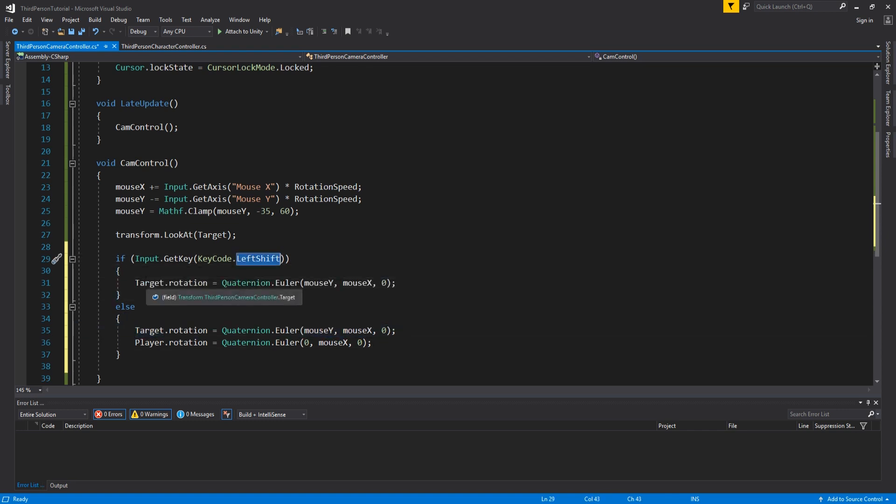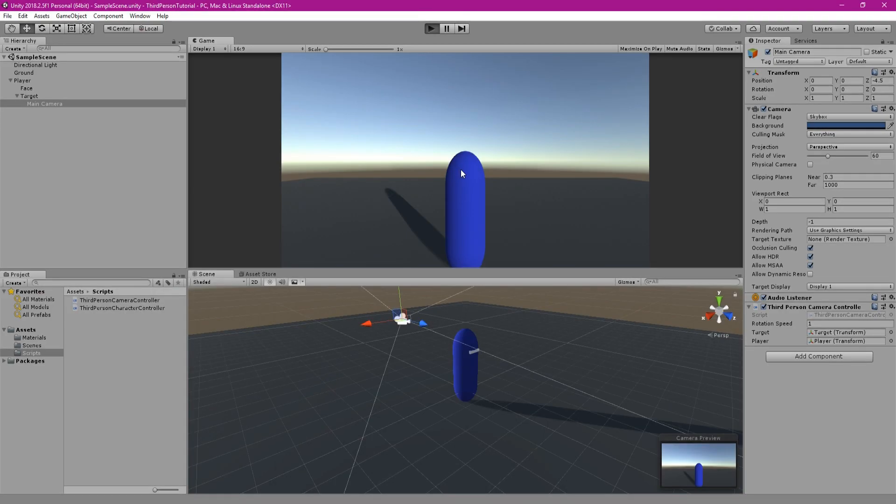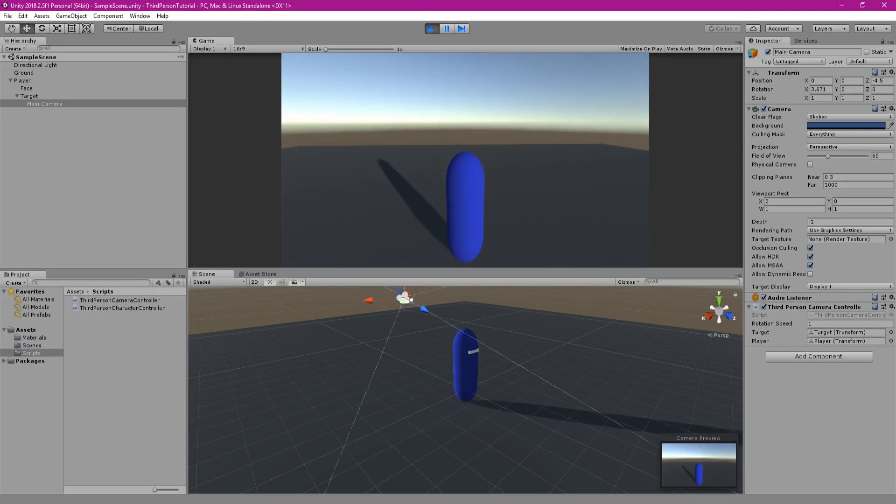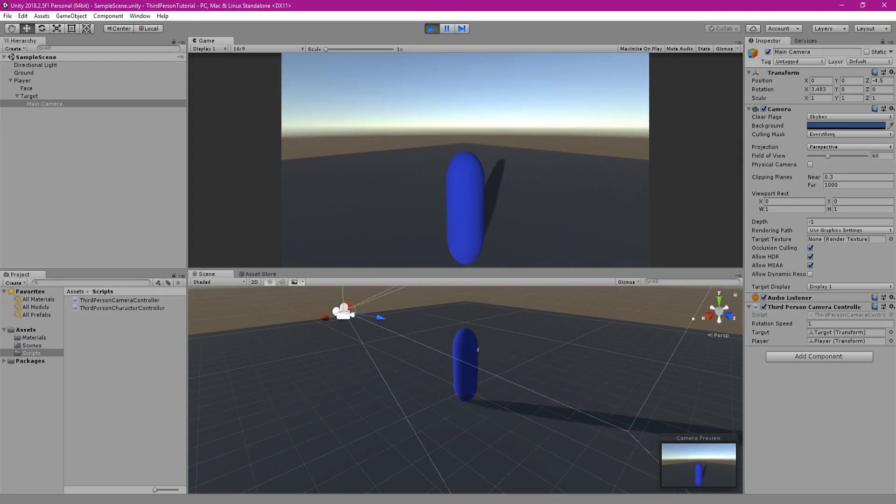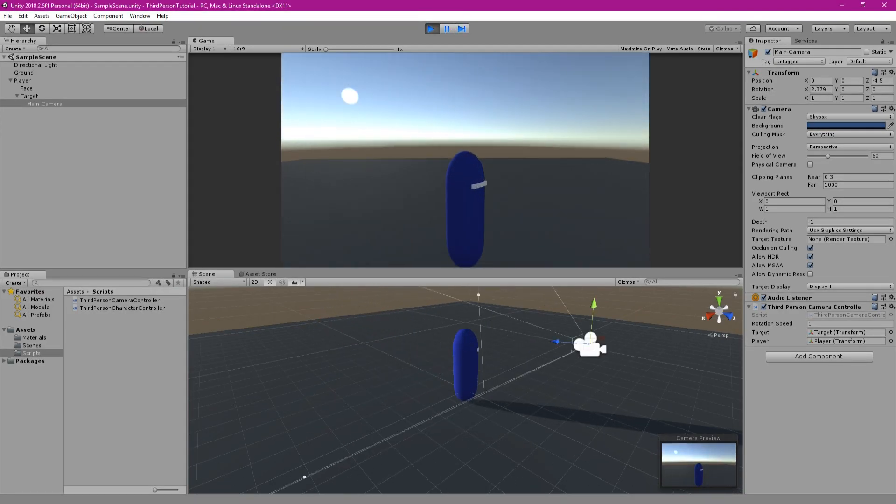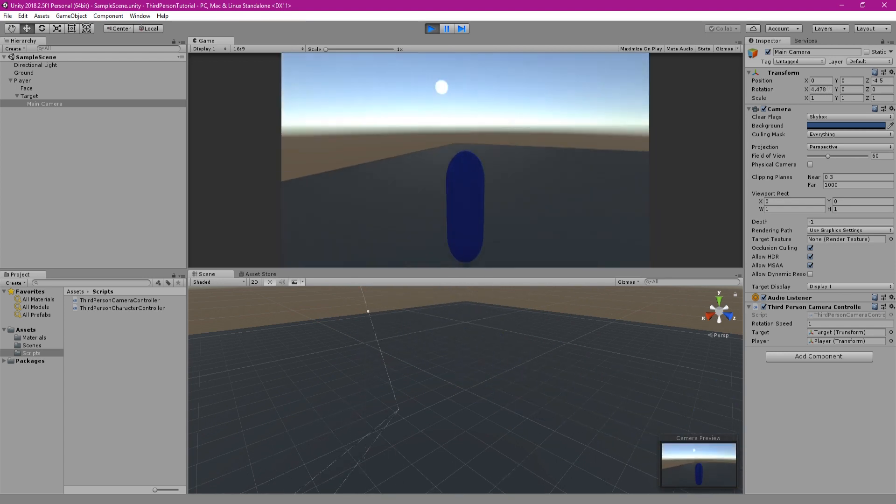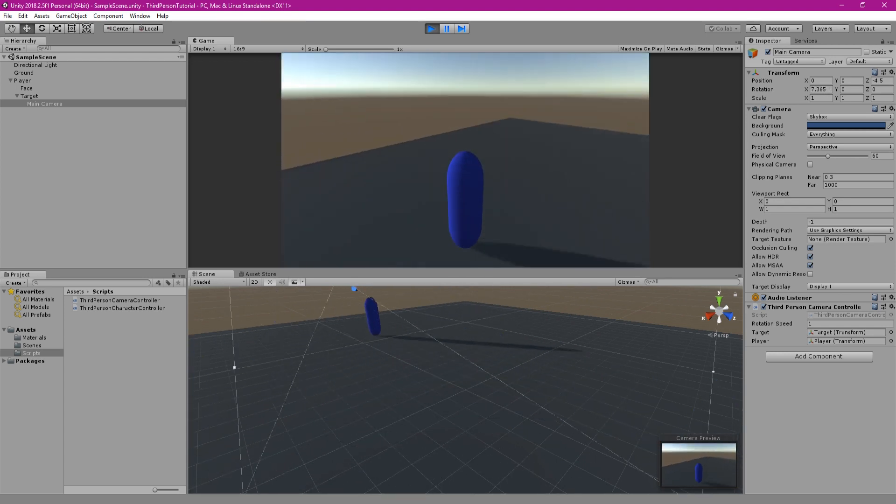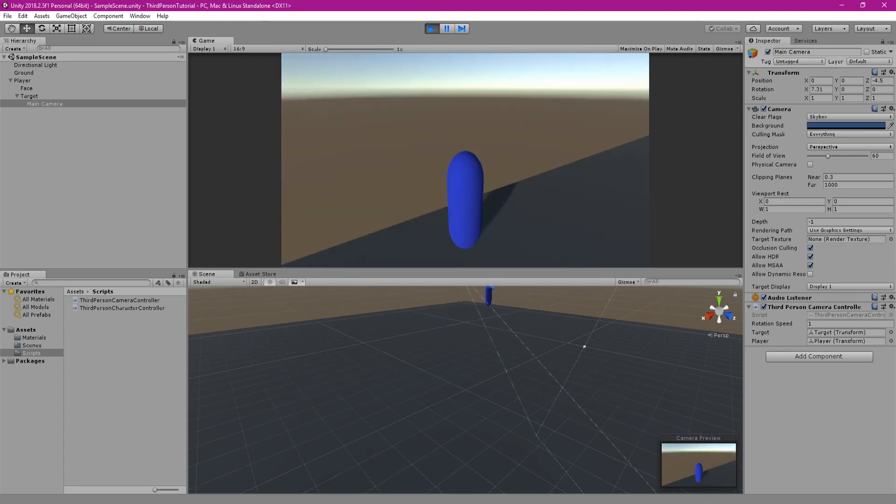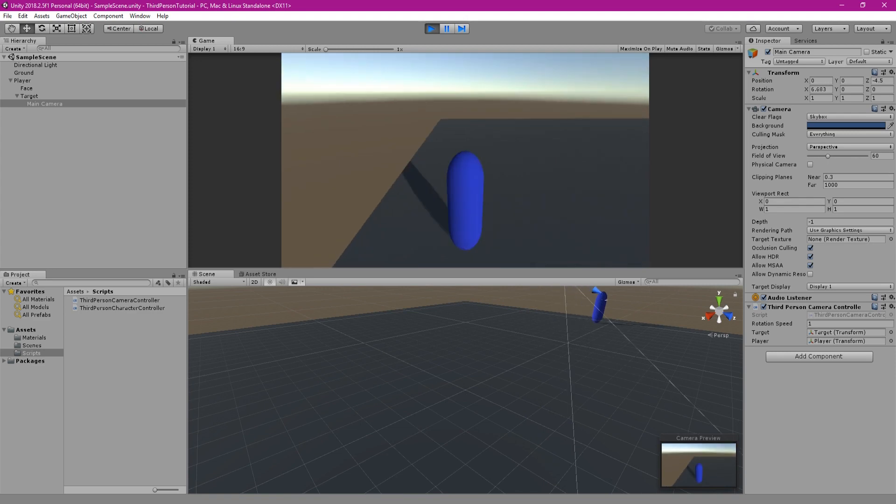So save the script and go back to unity. And if you try this out you can now rotate the camera by itself if you hold down the left shift key. You can move through the level and rotate the camera around the player while doing this.